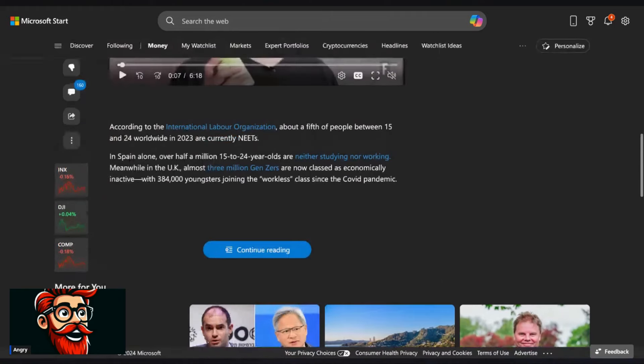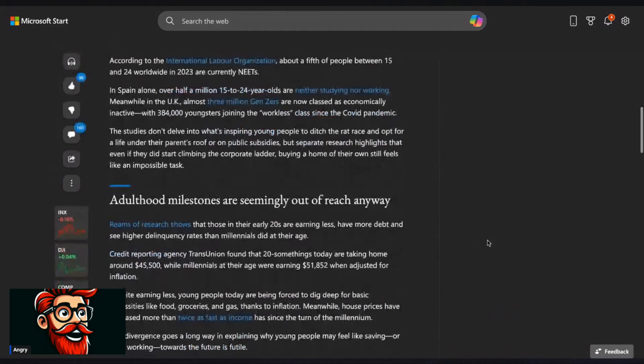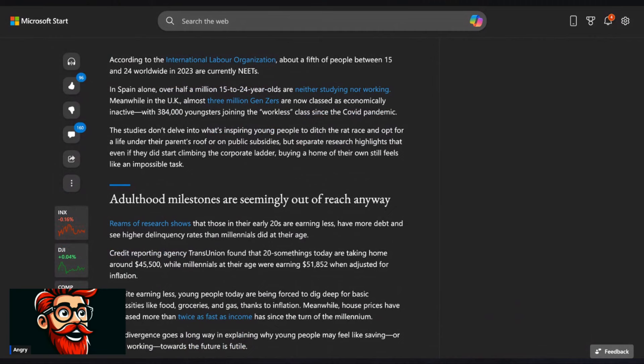So according to the international labor organization, about a fifth of people between 15 and 24 worldwide in 2023 are currently NEATs. A fifth, guys, a fifth of these good for nothings, a fifth of these Gen Zers.